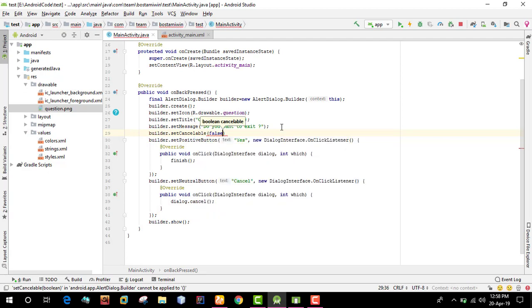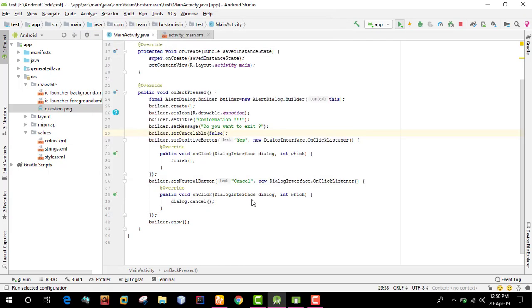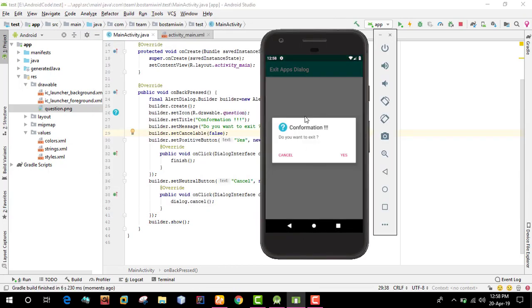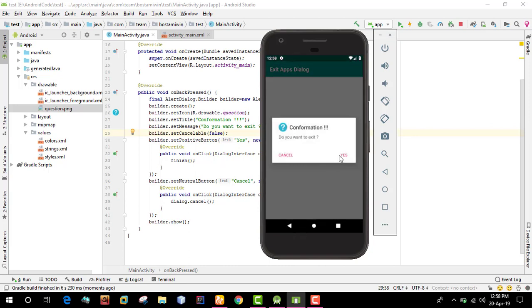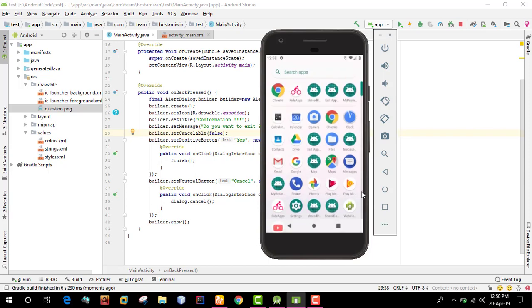When we run this and click the back button, the dialogue appears. If you click cancel, the dialogue dismisses. If you click yes, the app closes. That's how to implement a back button confirmation dialogue.